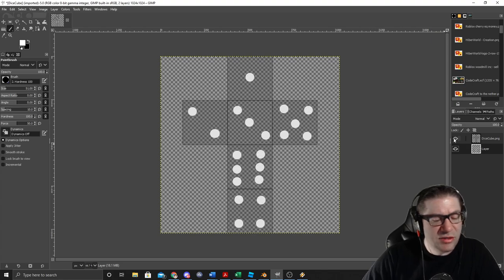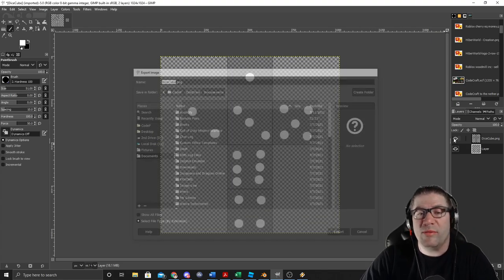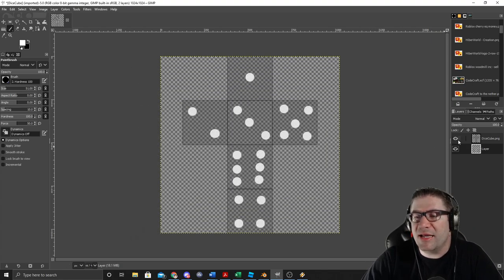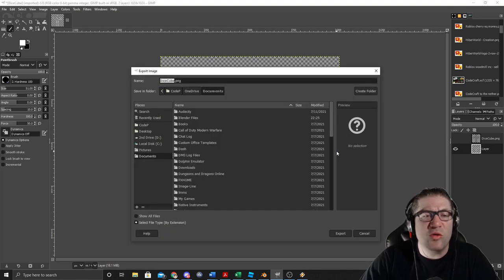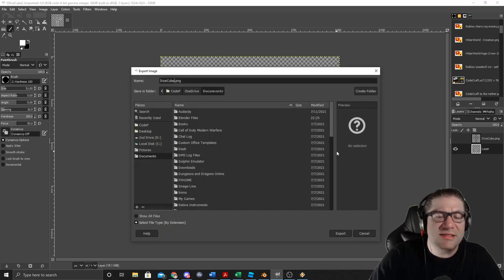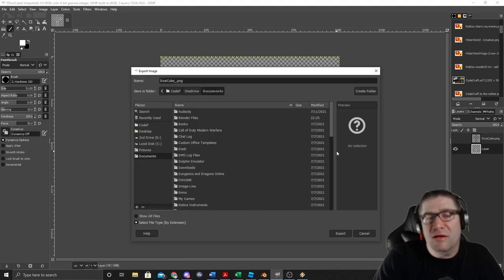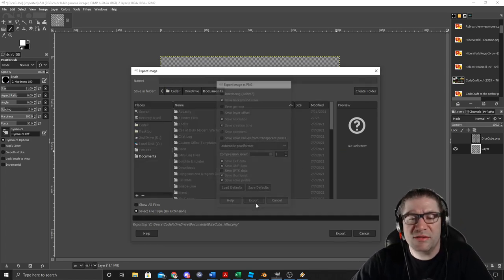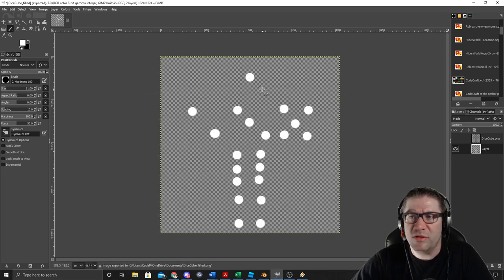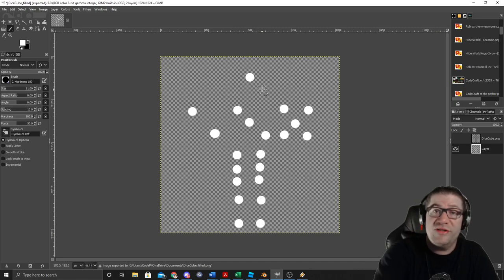I've got to hide that UV layout layer. I'm going to do Control-Shift-E to export that as dice cube filled. That should export out. Go ahead and export. And I'll meet you back over in Blender.